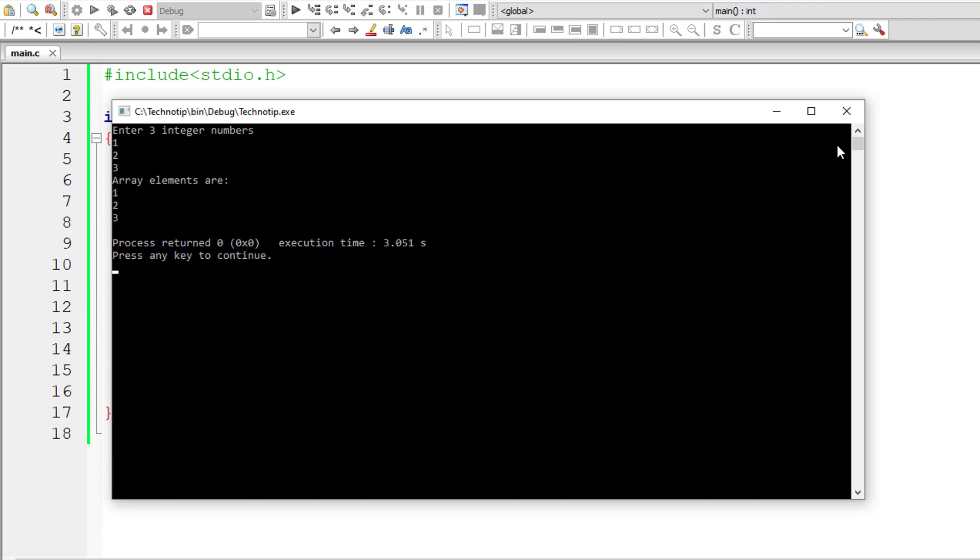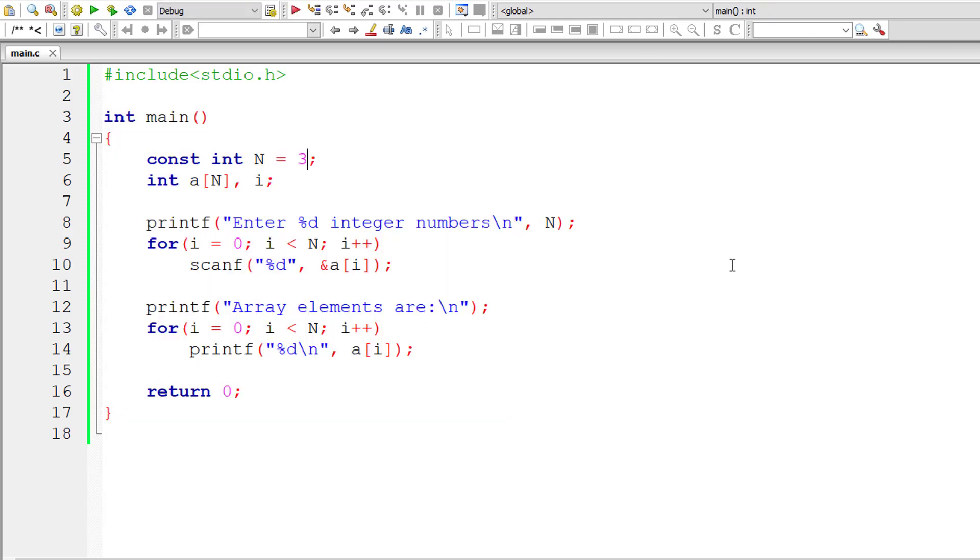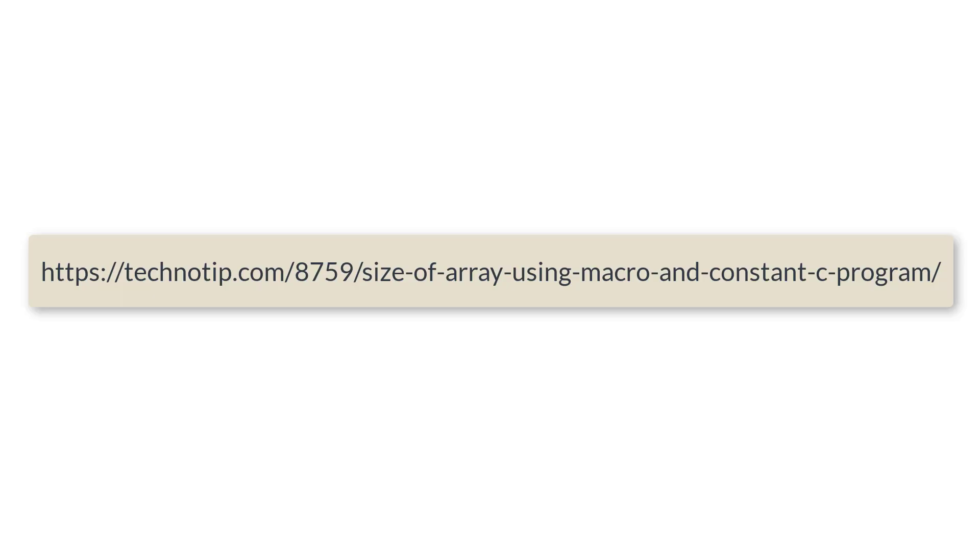That's it. This is how you make use of macros and constants to assign the size of an array variable. This is very convenient, right? And the right way of doing things instead of editing in a lot of places inside your source code. You may miss one place and it will start showing you wrong results.